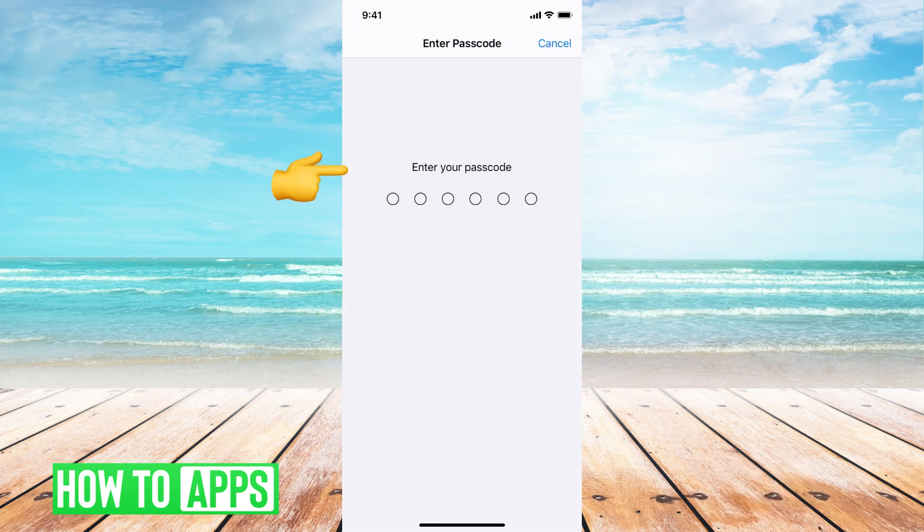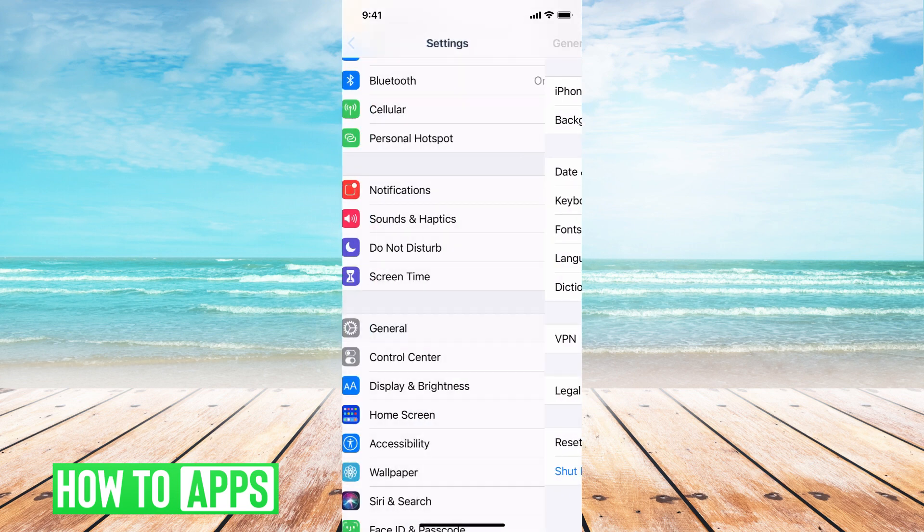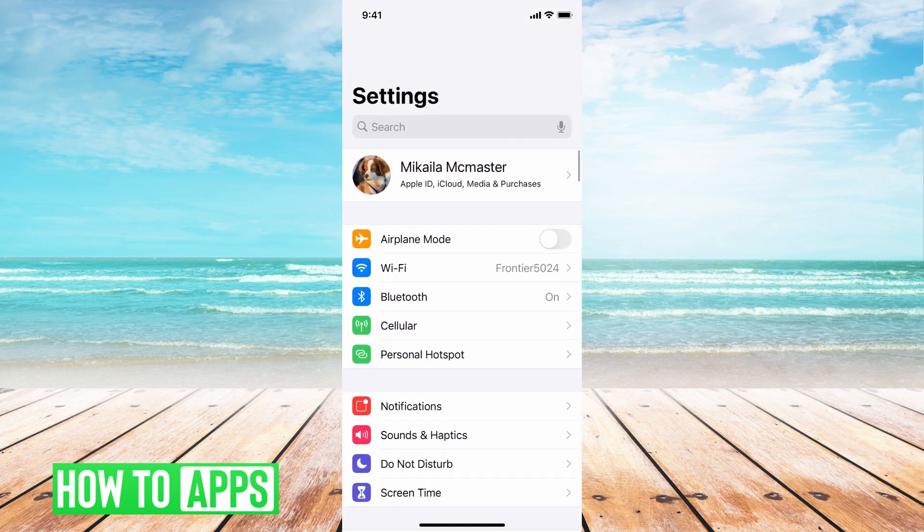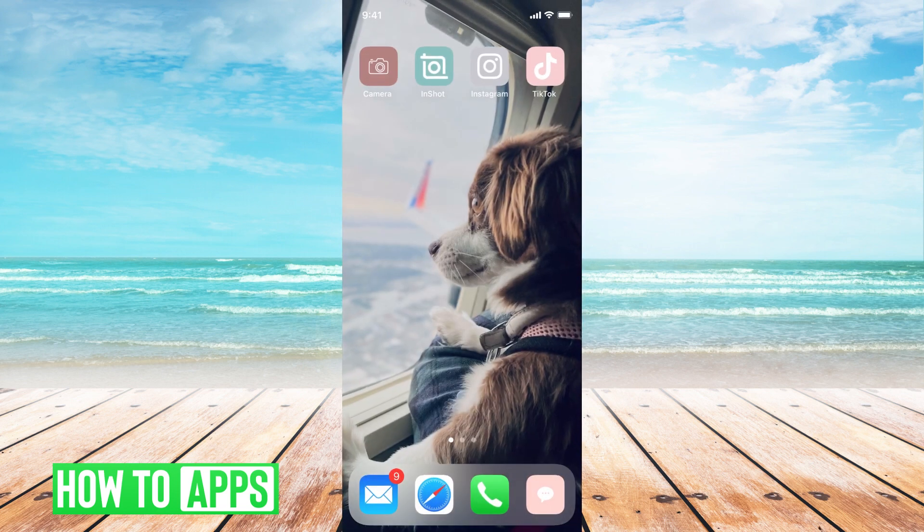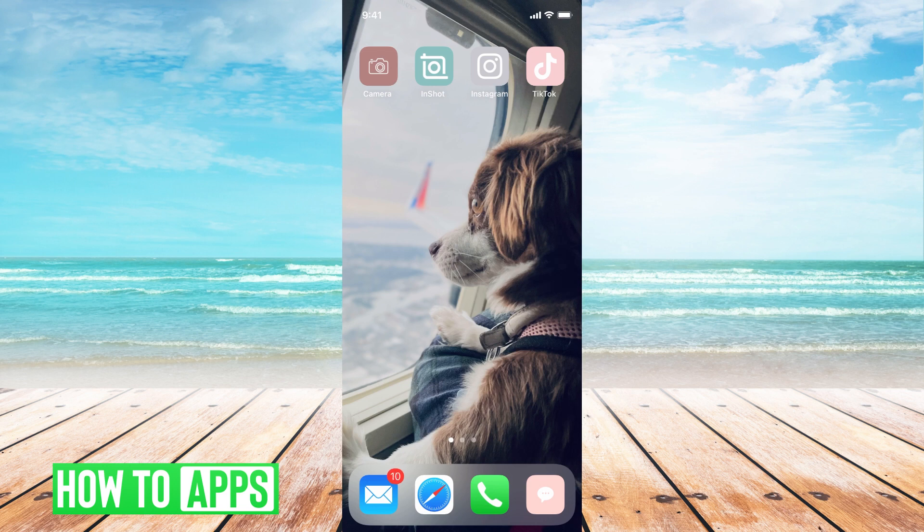The last step is to do a hard reset of your phone. Turn off your phone, turn it back on, give it a few seconds, and then try to check for that update again.